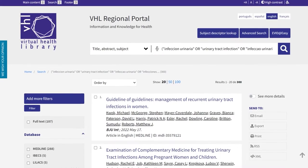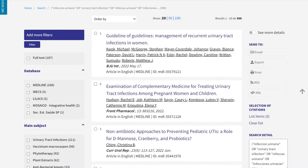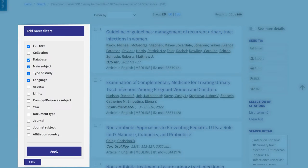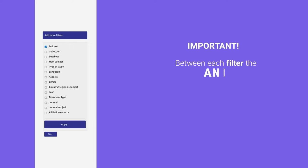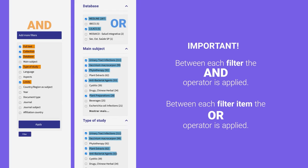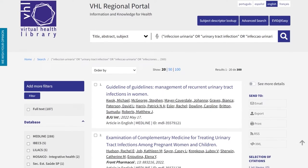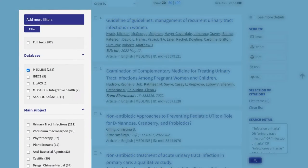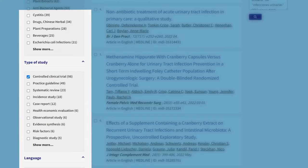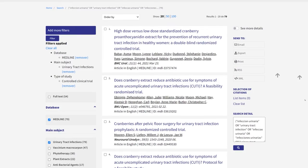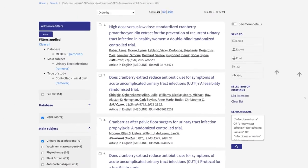You can also customize the filters you want to see in the interface by clicking on the 'more filters' button and selecting the desired ones. It is important to note that between each filter the AND operator is applied, and between each filter item the OR operator is applied. This setting can be modified by editing the expression in the search detail box located on the right-hand side of the results page. We can also select the filters or filter items we want to apply to our results, obtaining new results. Filters are rebuilt at each iteration as the search is reprocessed.